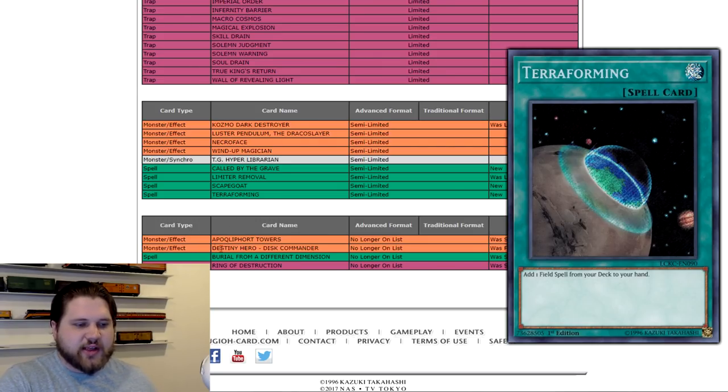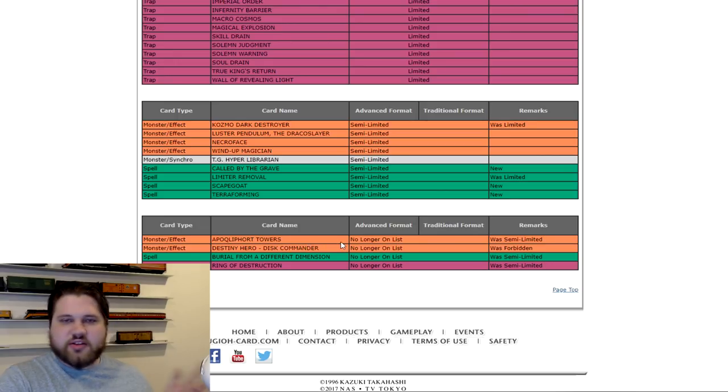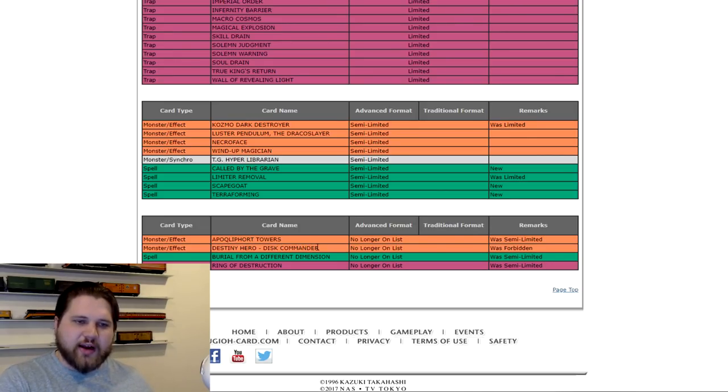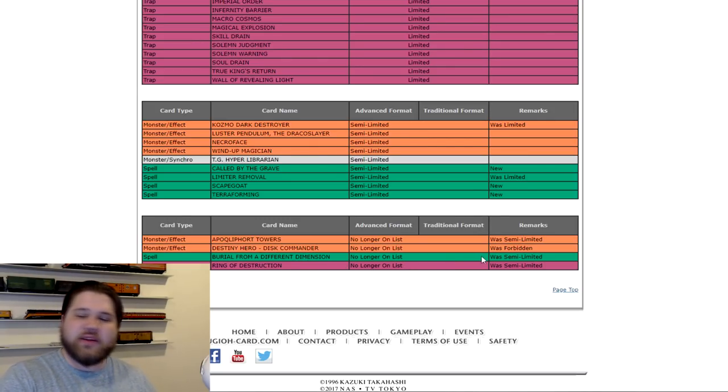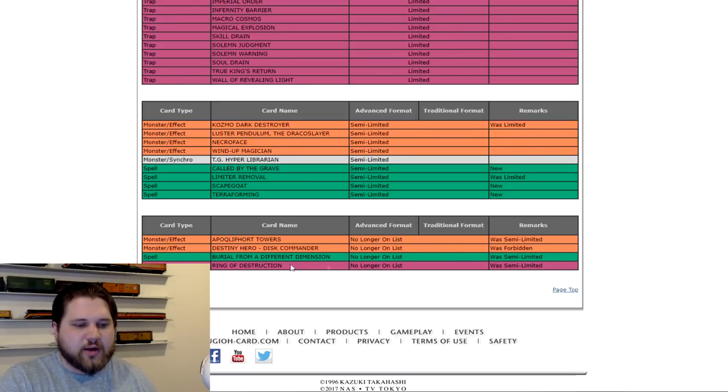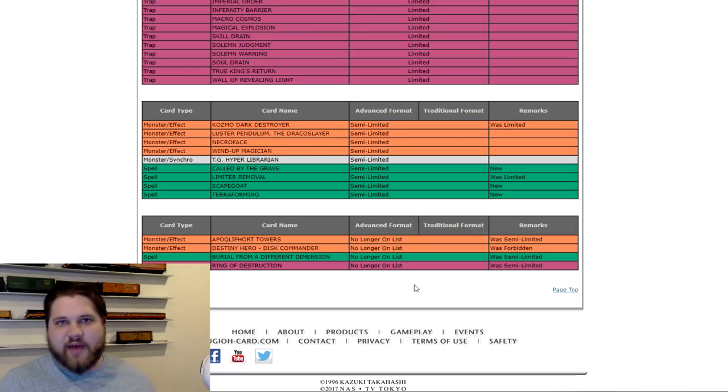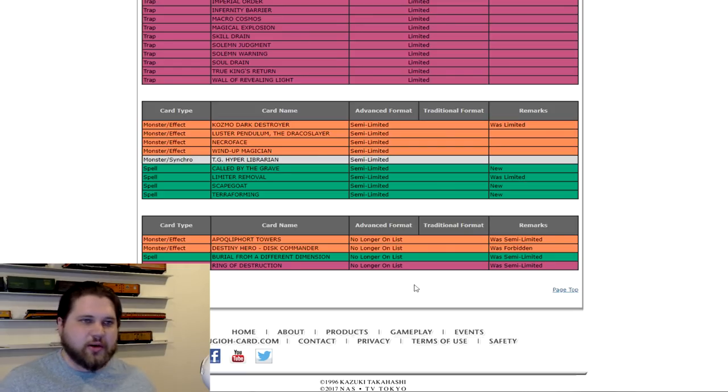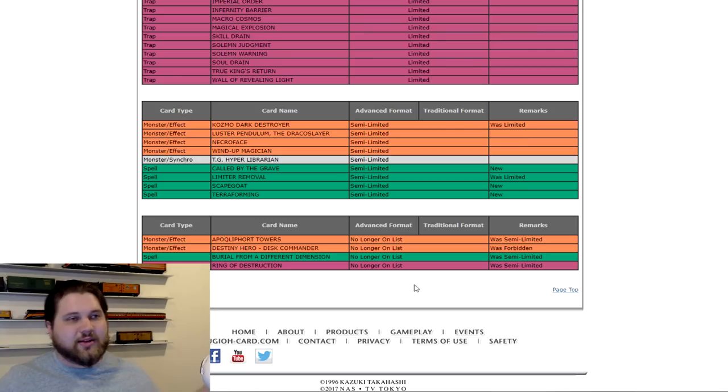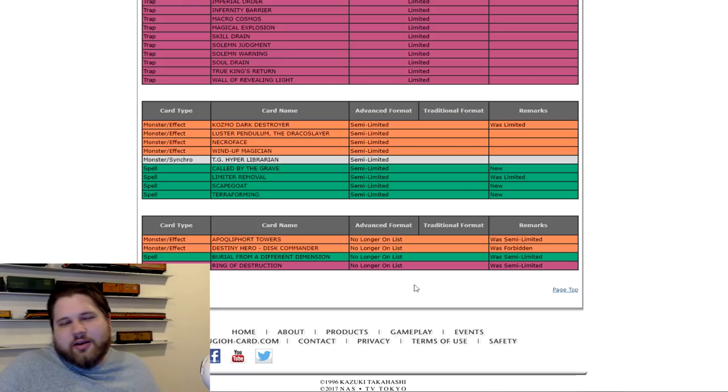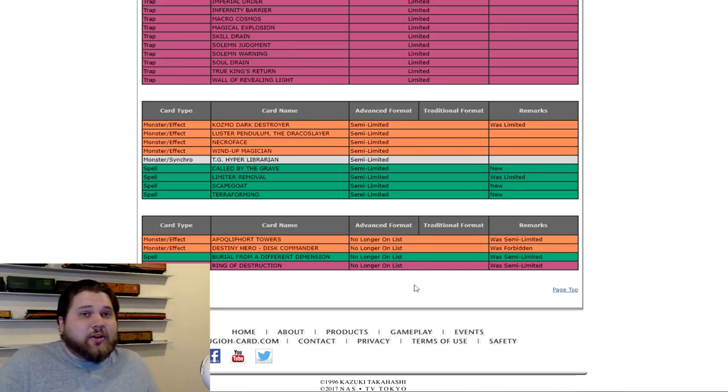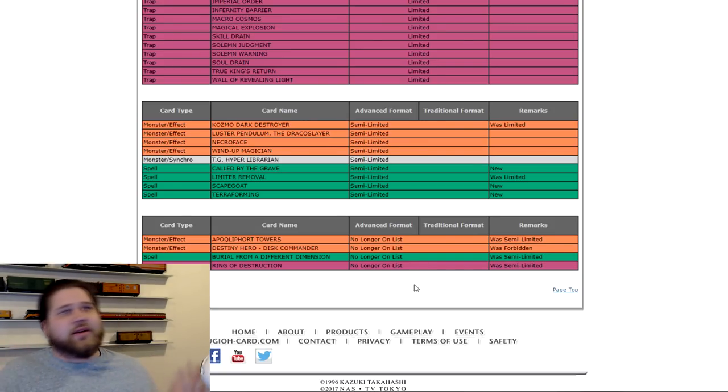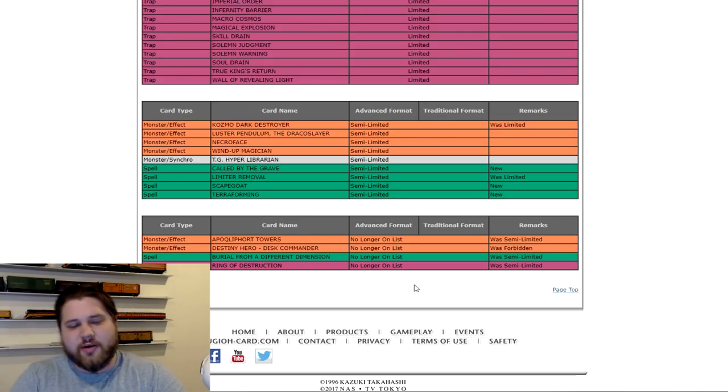And then cards that are at 3 and off the list are Apoqliphort Towers. Still doesn't matter. Qliphort sucks. Destiny Hero Disk Commander. It got its errata. Not really that playable. Not really that good. You could probably try something with it. Burial from a Different Dimension. Didn't do anything at 2. Probably won't do anything at 3. And Ring of Destruction. Its errata makes this card basically not a factor. And also, it's not even that good of a card for time. It's not that good of a card in general because of its errata. Because you take the damage, then your opponent takes the damage. You're not allowed to target monsters. You're not allowed to kill your opponent with it, but you can kill yourself with it. Overall the card just doesn't seem to matter anymore.